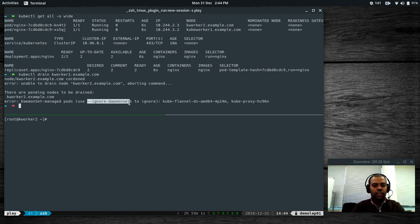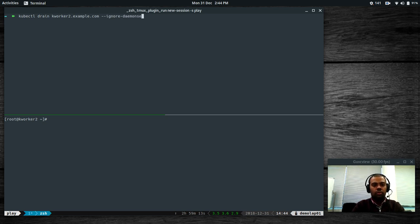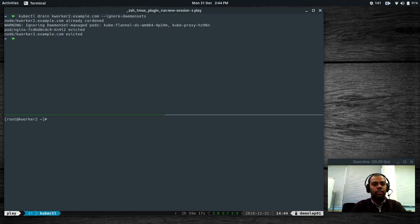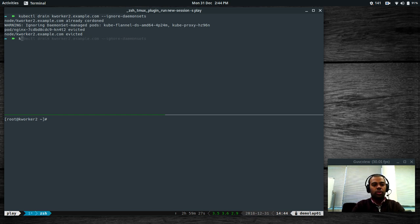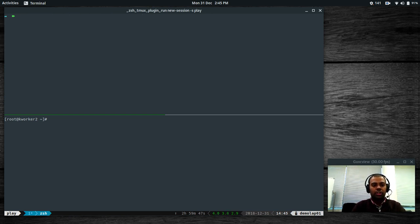As the error says, you have to use the --ignore-daemonsets option. kubectl drain --ignore-daemonsets kworker2.example.com. Now it's going to reschedule the pod that was running on this machine to another machine. The pod is evicted. kubectl get all -o wide — the pod that was running on kworker2 was evicted and a new pod started on kubeworker1. So kworker2 is now free of any pods and we can do maintenance work on it.